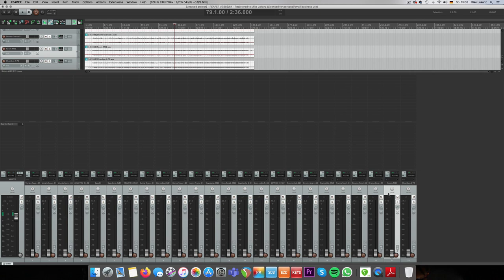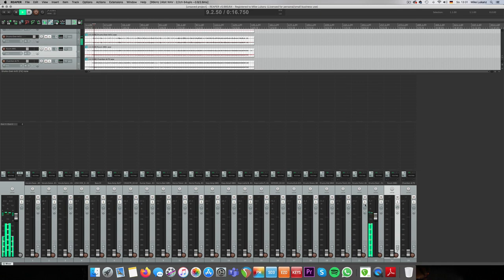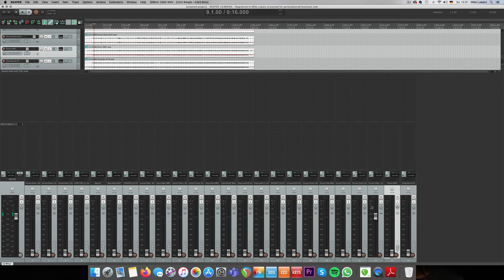So the first fader I bring up is the overhead channel. The overheads are the best capture of the whole drum set. Room microphones sometimes can be too far away, too washy. So overheads are usually good in capturing what the drums are all about. So let's listen to the overheads and what I'll do then afterwards, I bring in the other elements of the drums. So I just start with the balance of the drums here. And by the way, don't care about volume, like overall volume of the particular tracks right now. Don't just make sure that they're not clipping.